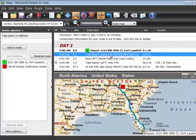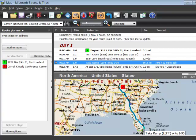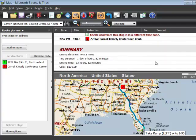At the top you have a summary — 948 miles — and there is some construction information if we want to update it. I'm not going to do that now; that will be in another video.